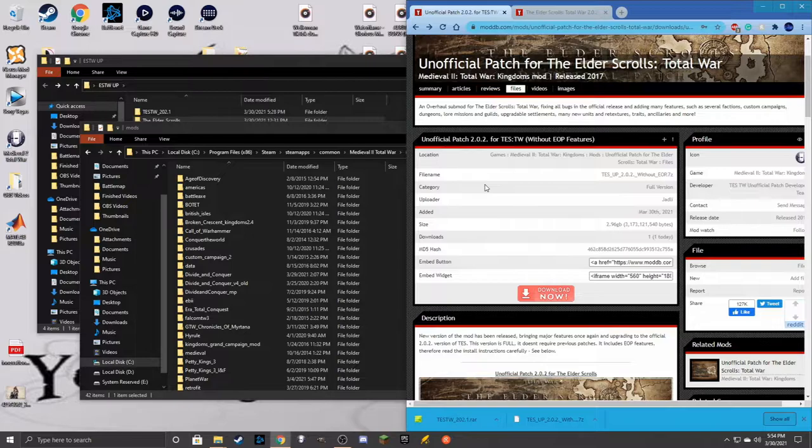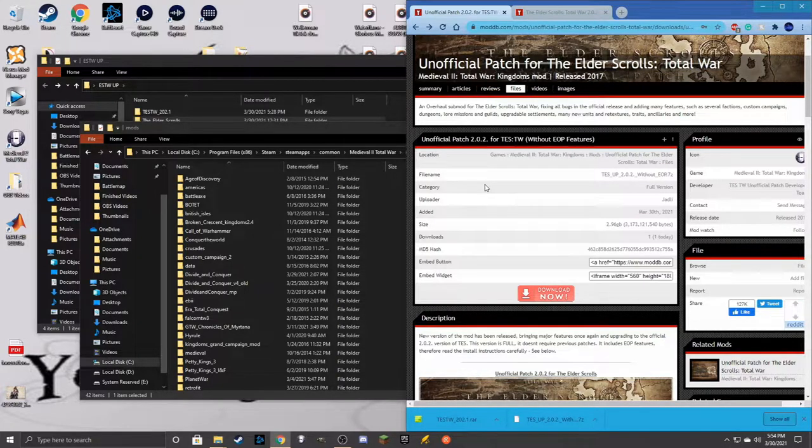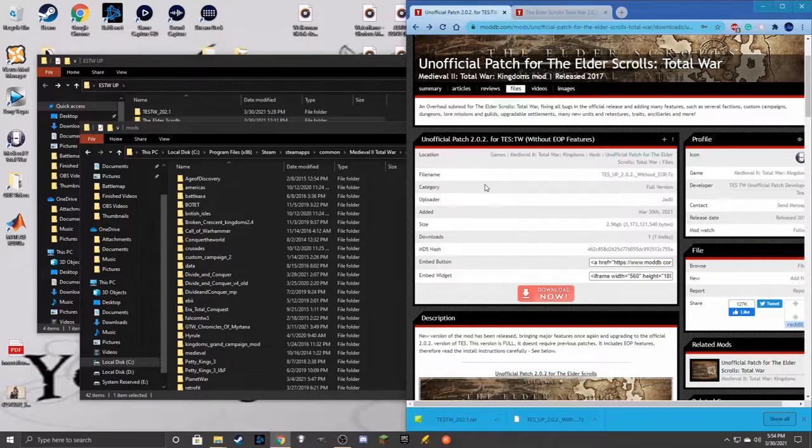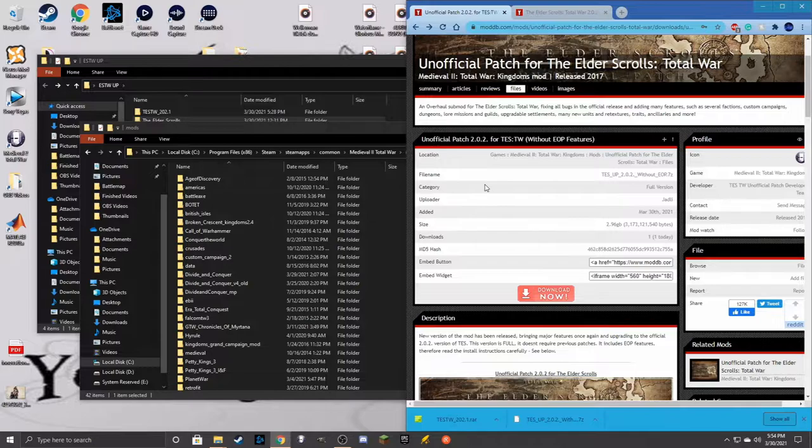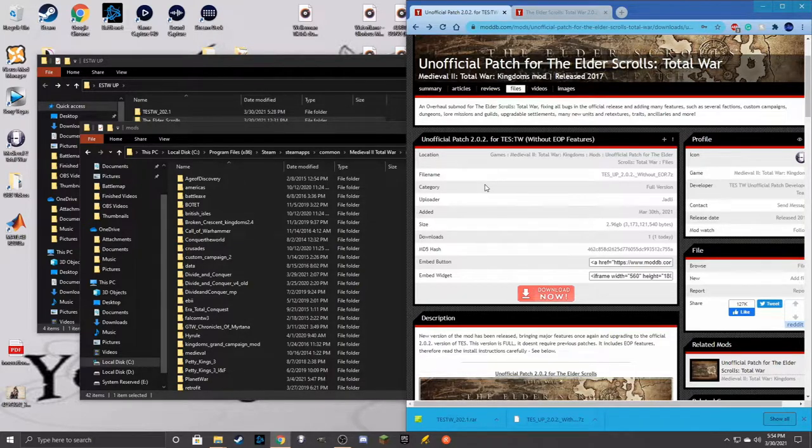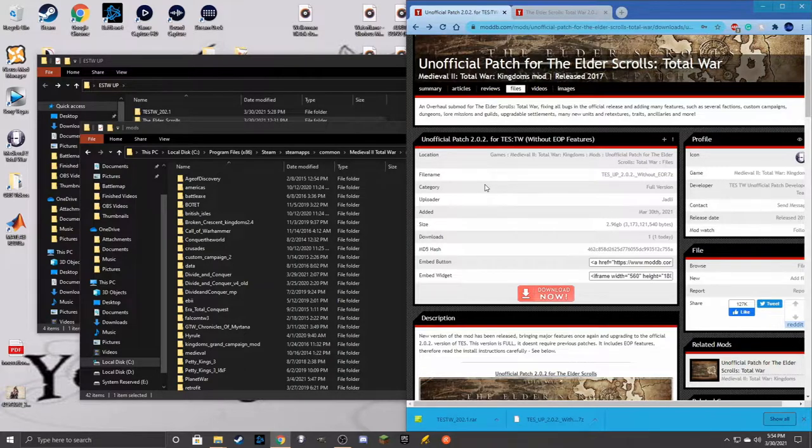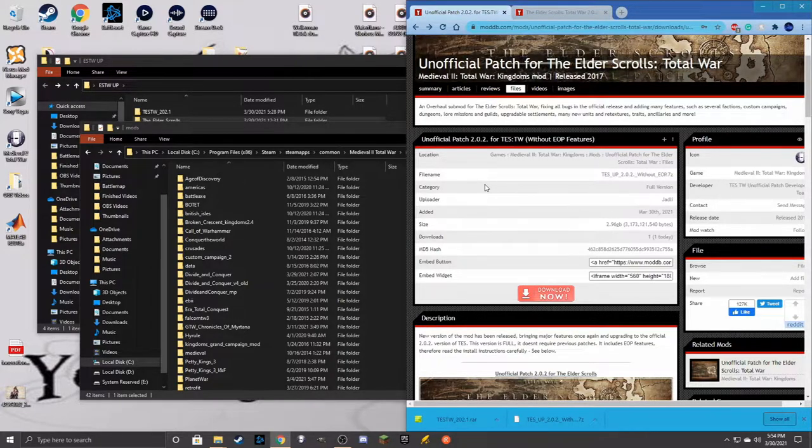Welcome to the Empowered Byte, this is Rampagne, and welcome back to another install guide video. Today we're covering the new update for the Elder Scrolls Total War mod, version 2.0.2. The unofficial patch has also had a new update, so I wanted to showcase another install guide for this version.